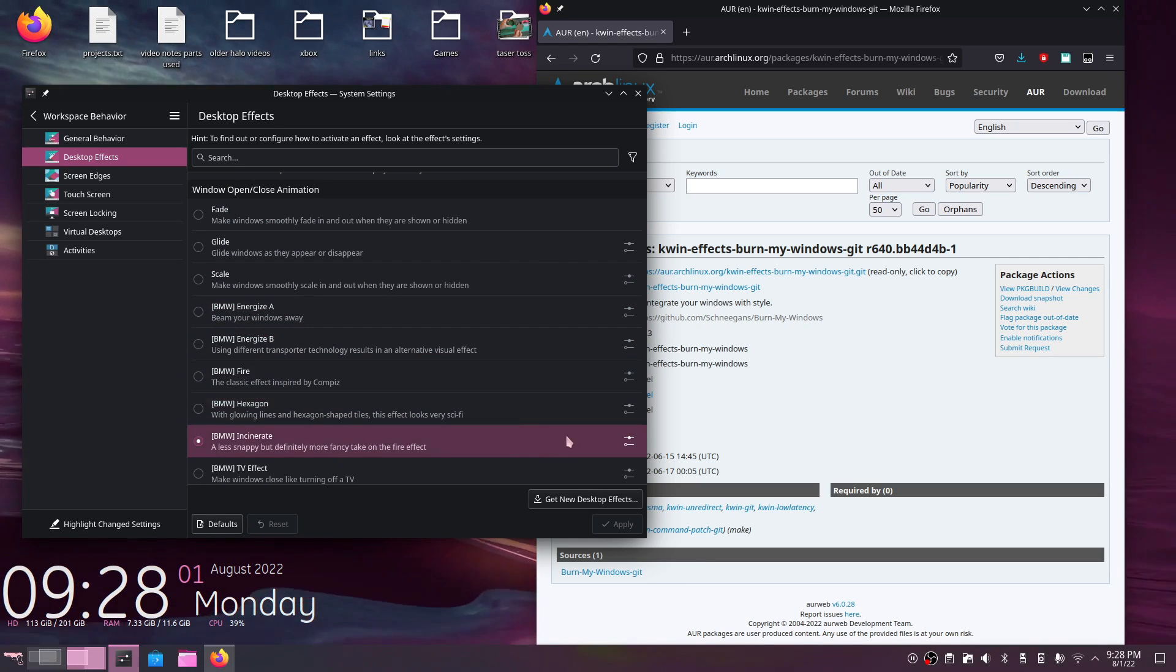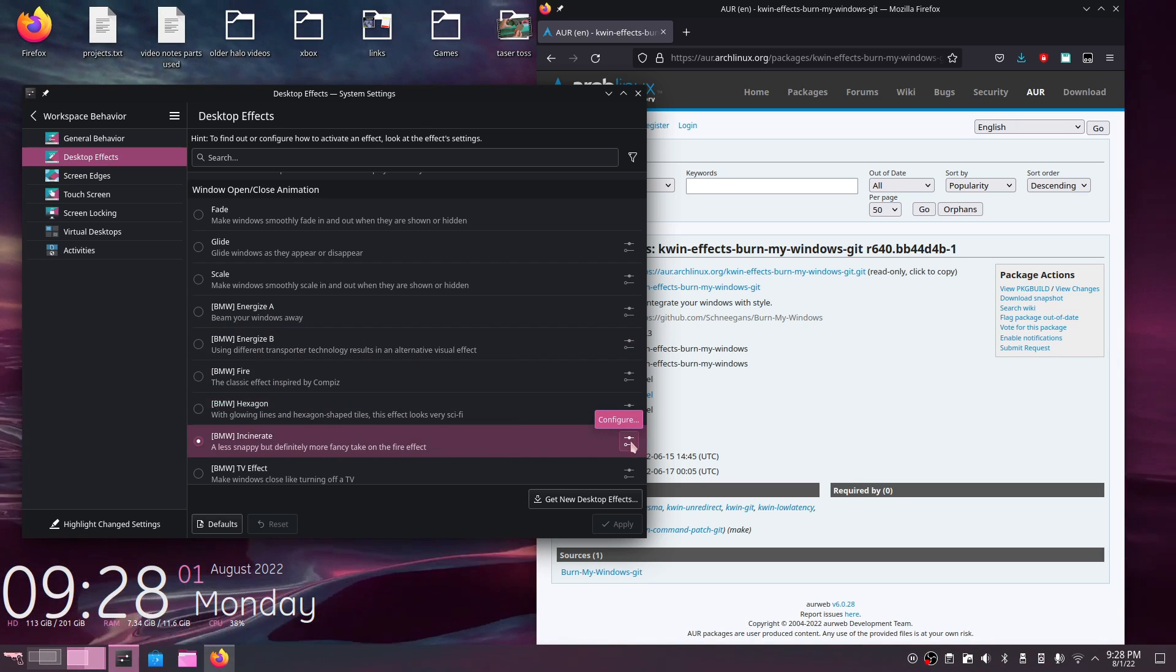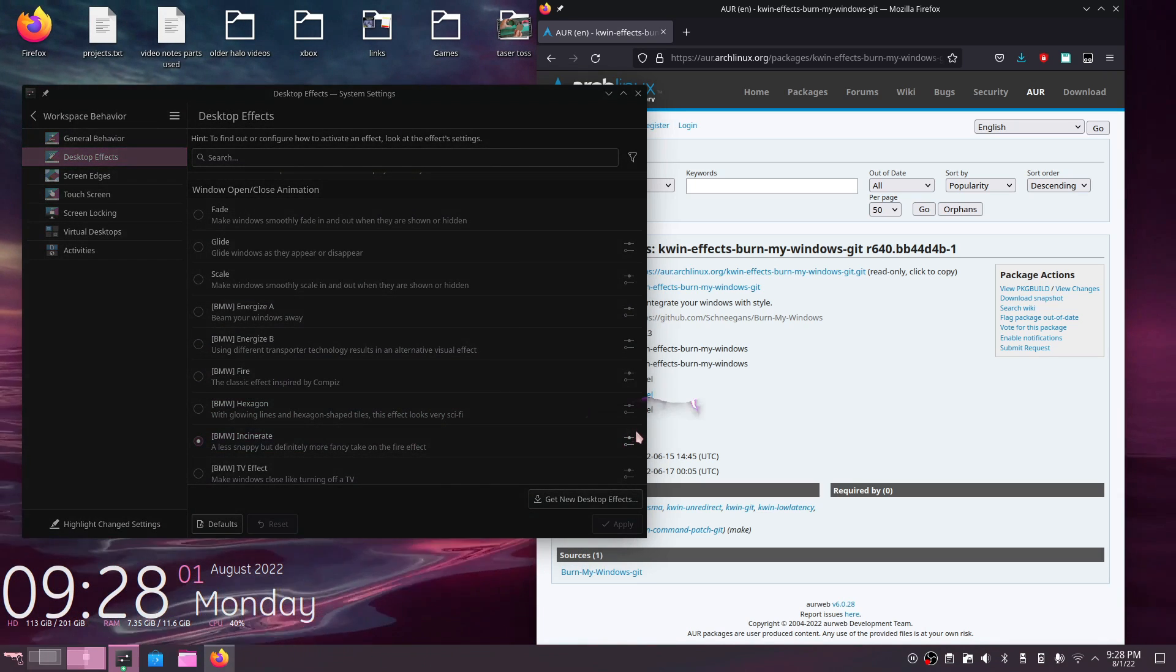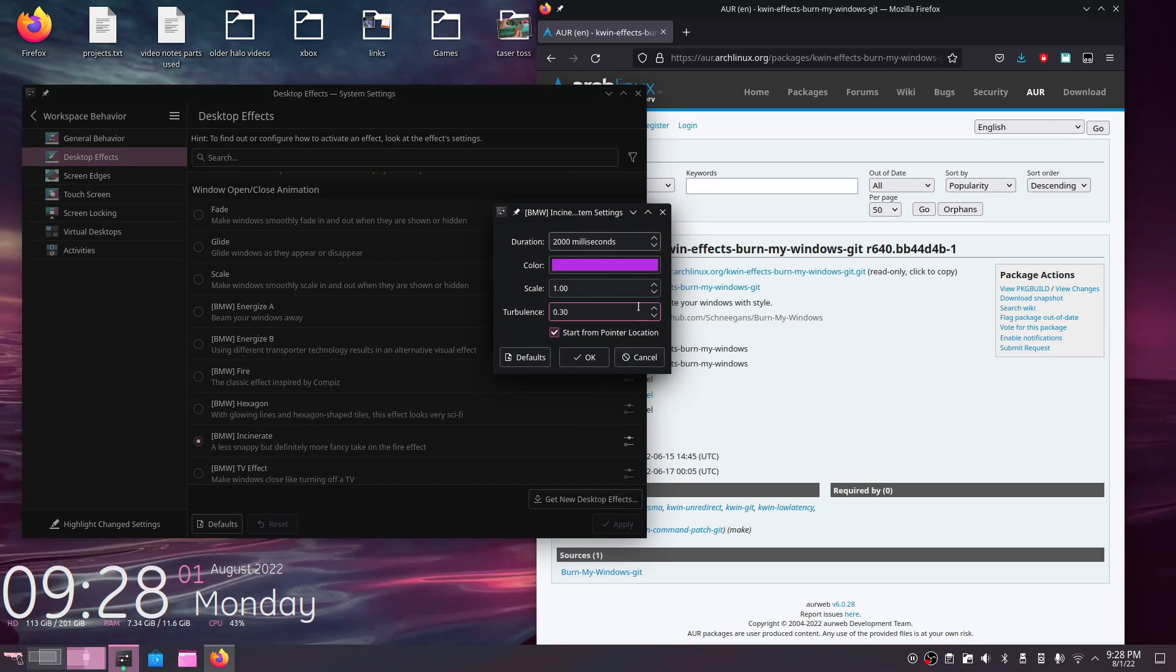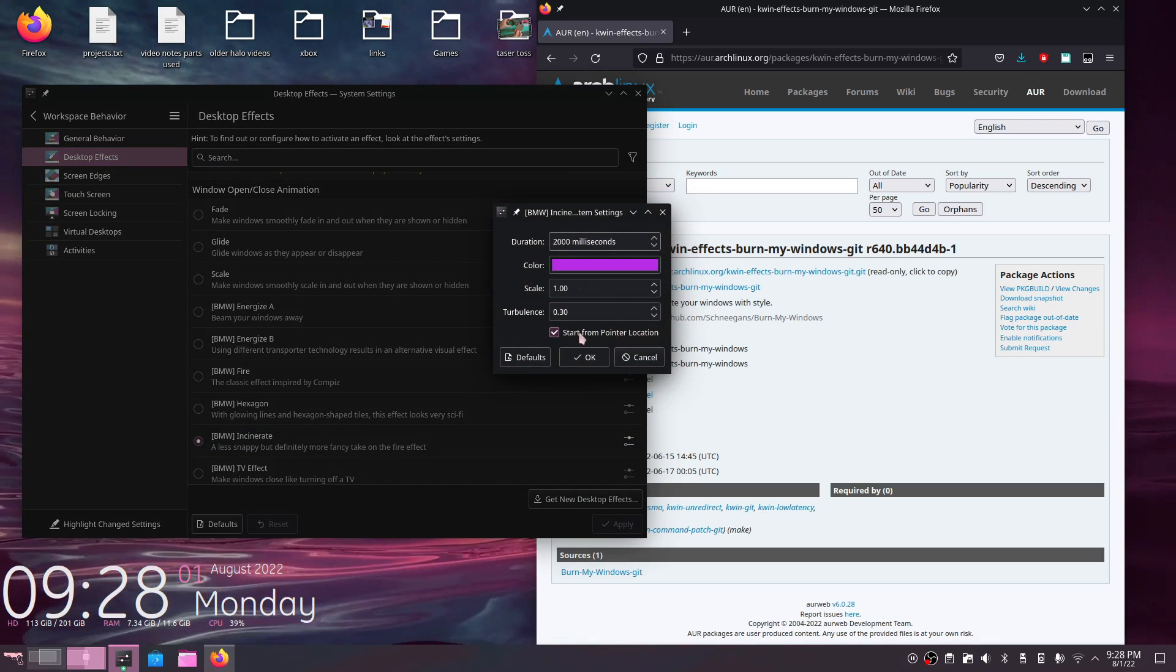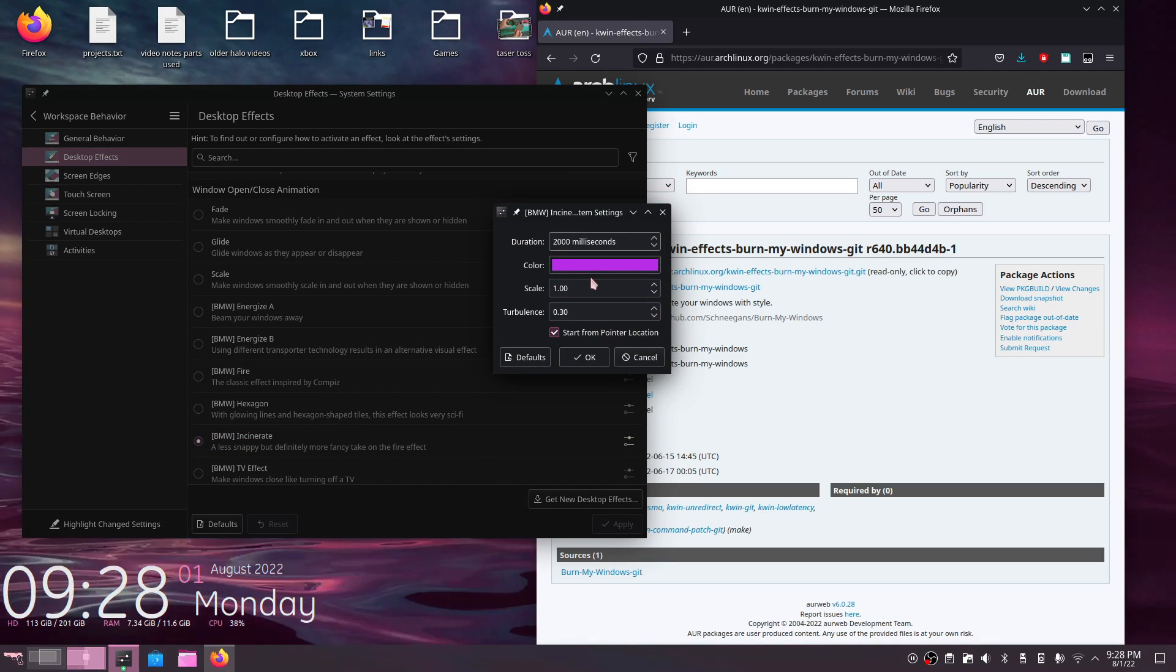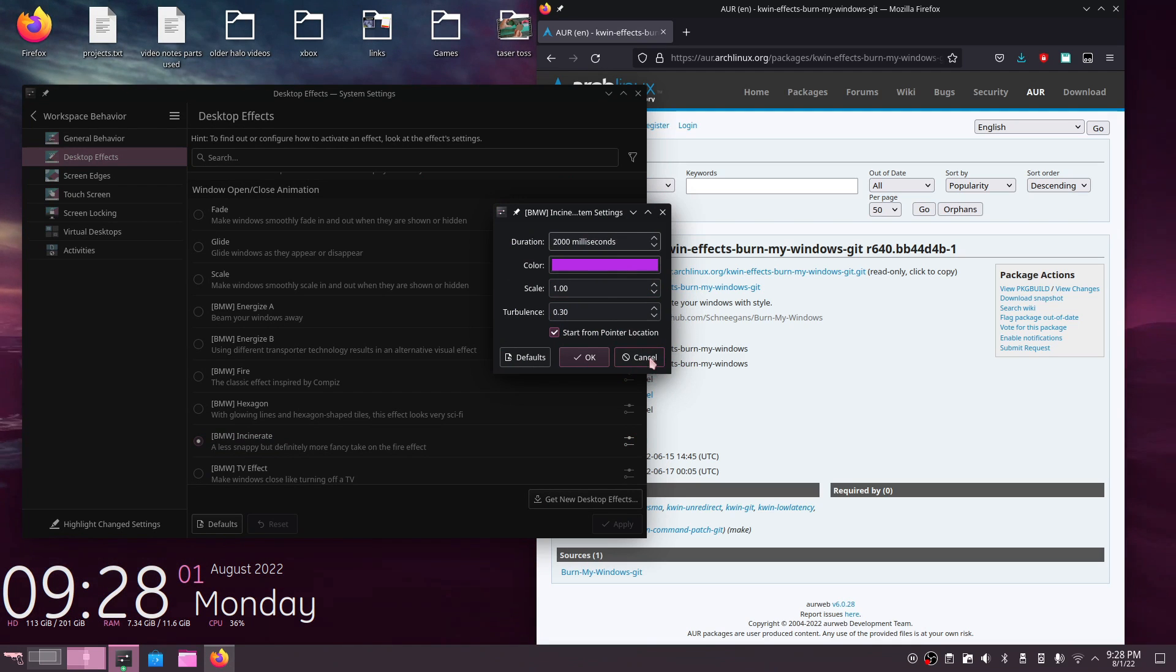Now, the one I've been using right now is called Incinerate. You can customize these effects slightly too. You can change their speed, their time, their turbulence, and you can also color them and various other things. So I recommend playing around with that.